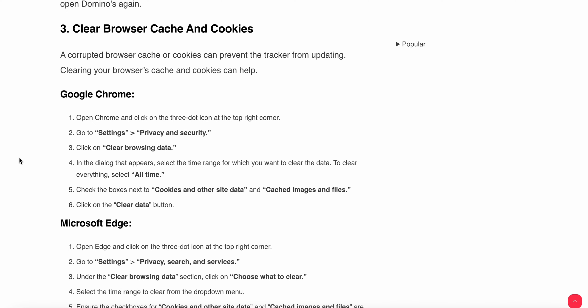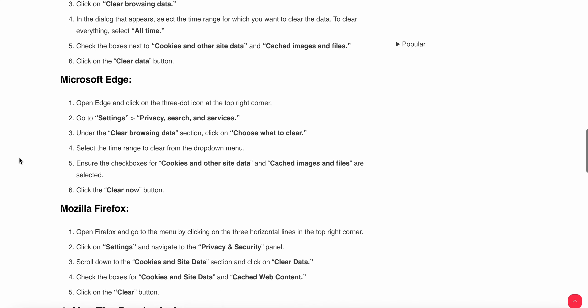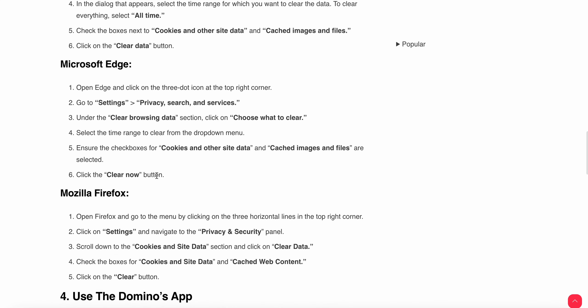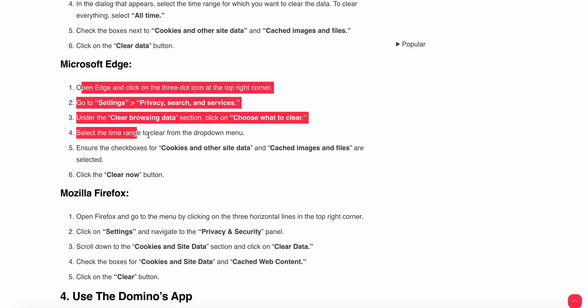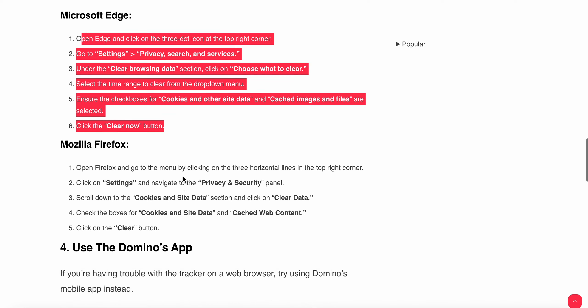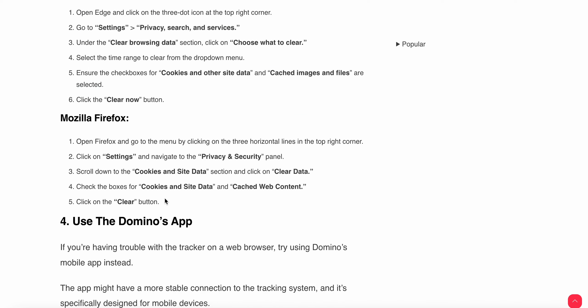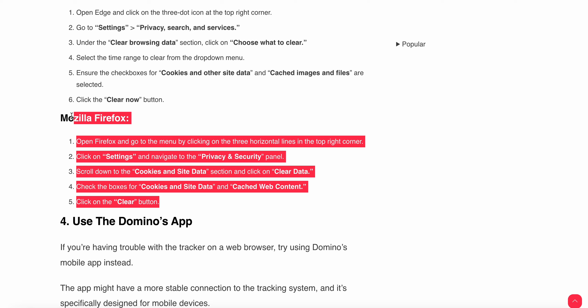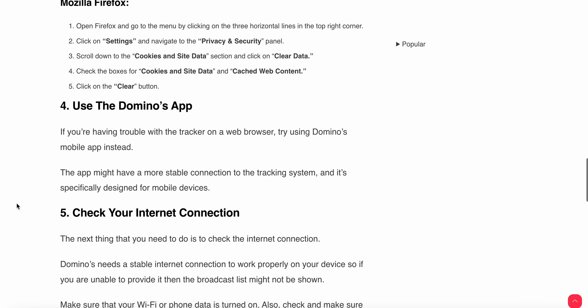For Microsoft Edge users, you can follow all these steps. If you are a Firefox user, then you can follow these steps for clearing the cache from your browser.